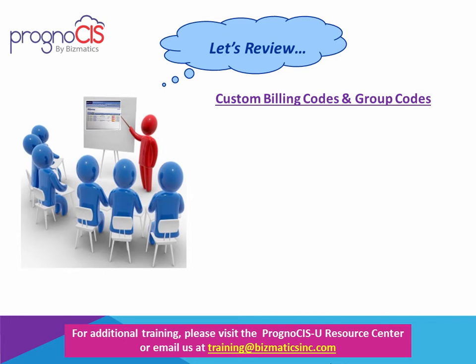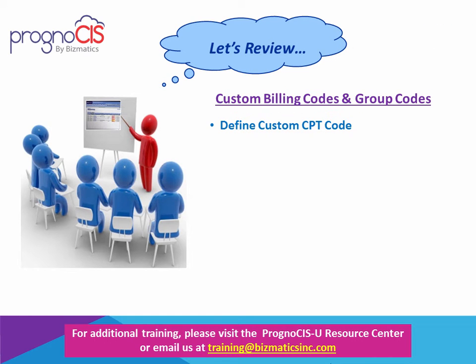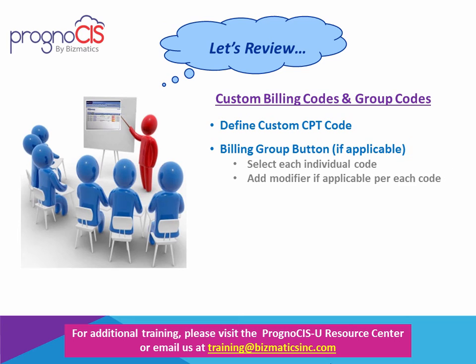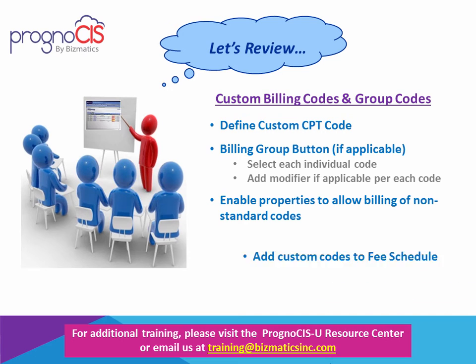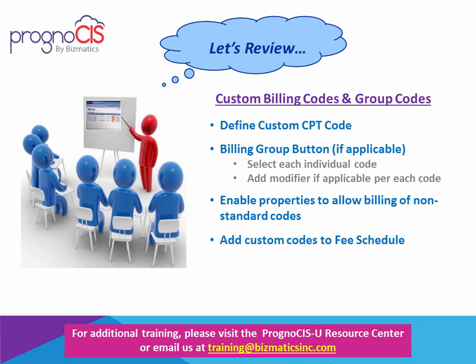In review, with regards to custom billing codes and group codes, you are able to define custom CPT codes. Then if applicable, you have the billing group button enabled which allows you to add individual codes including modifiers if needed. There are properties that you need to be sure are enabled by the system administrator to allow the billing of these non-standard codes, and you need to make sure that you get them updated into your fee schedule accordingly.